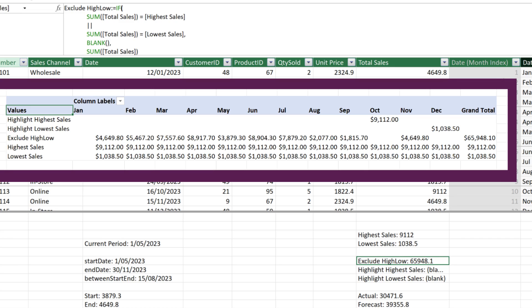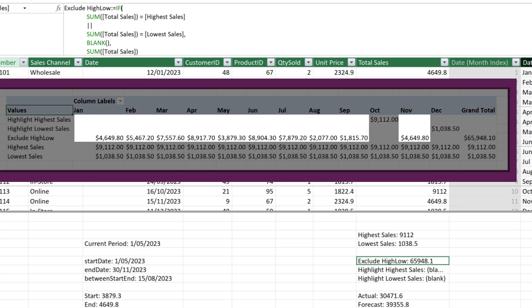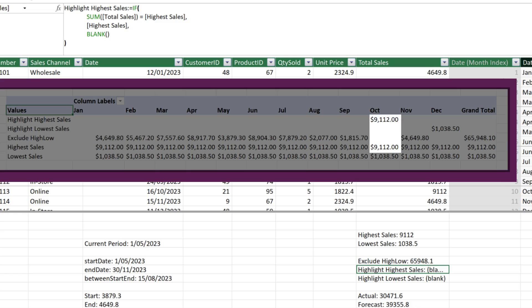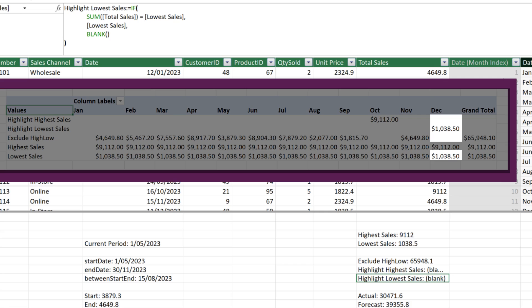The next measure is to get the sales by month, excluding the highest and lowest sales. To achieve it, we write a conditional formula to test whether the total sales are equal to the highest or lowest sales values from the helper measures — we want the value to be blank if true, otherwise return the sales value. To get only the highest sales value, the logic is: if the total sales equal the highest sales, return the highest sales; otherwise return blank. For the lowest sales value, the logic is: if the total sales equal the lowest sales, return the lowest sales; otherwise return blank.